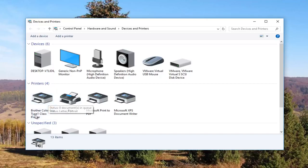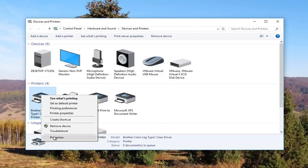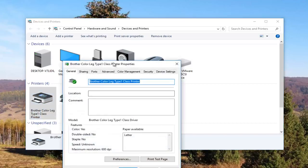So it looks like this Brother printer is my printer, so I'm going to right click on it. I'm going to left click on printer properties. Please note I'm not clicking on properties down here. I'm clicking on this printer properties right here, and I'm going to click on it one time to open it up.